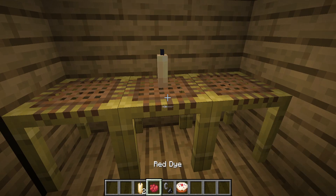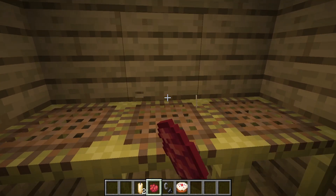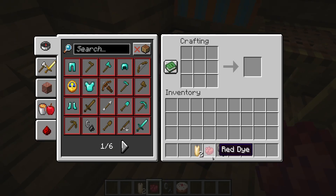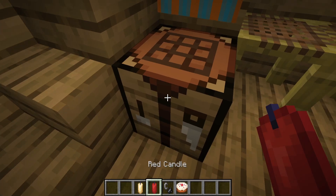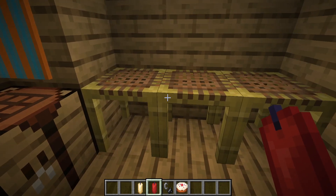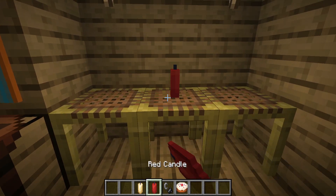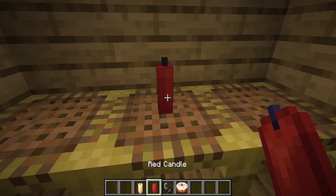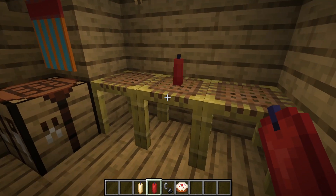You can also color them with the crafting table, and you can do that with any dye. So that's pretty simple.